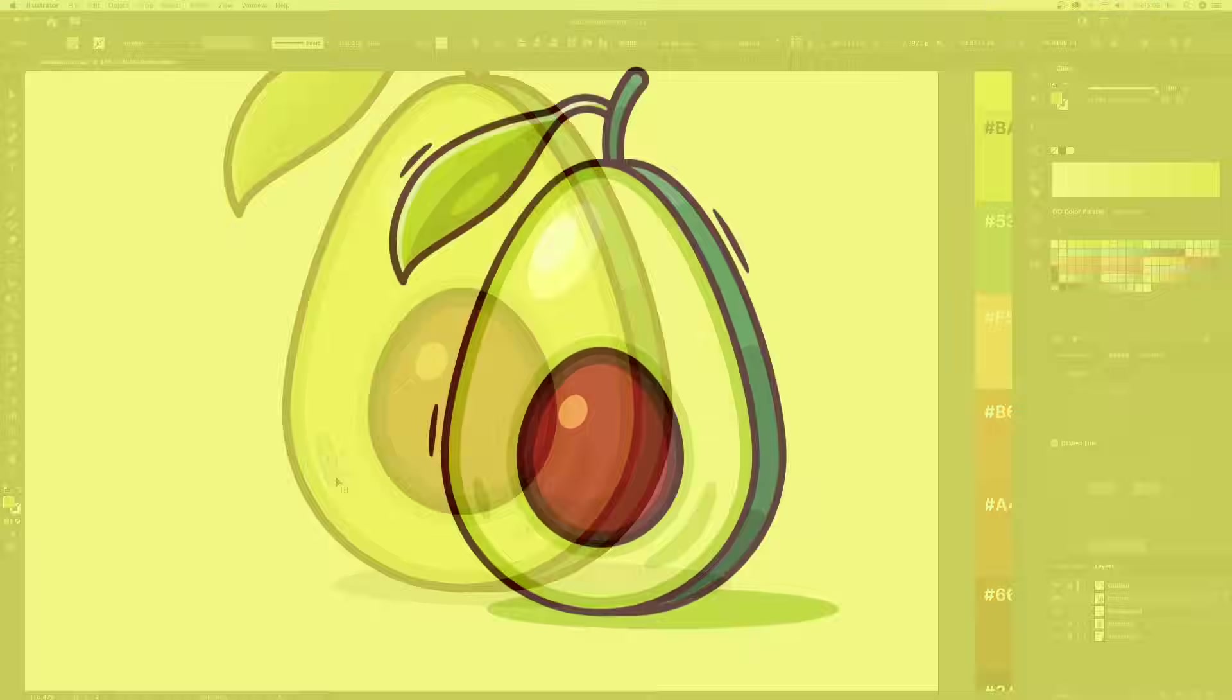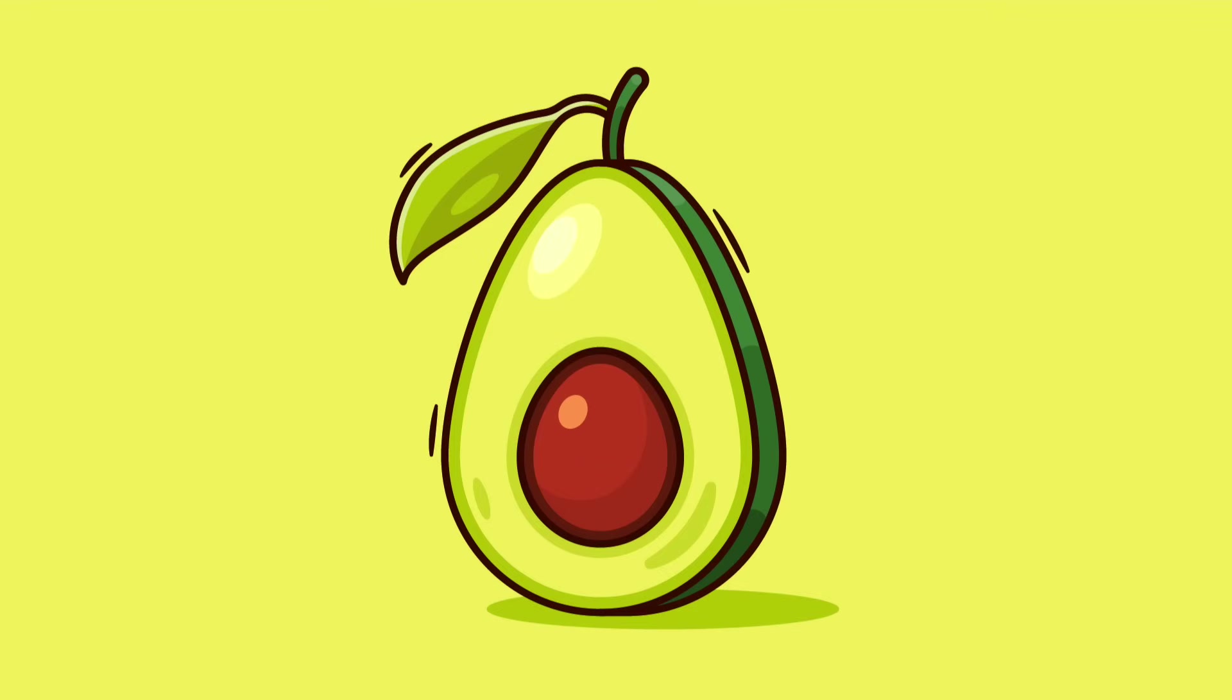And there you have it everyone. This is how to create a simple flat design vector avocado in Adobe Illustrator. I hope you enjoyed the video and please let me know your thoughts in the comments below. Cheers everyone!